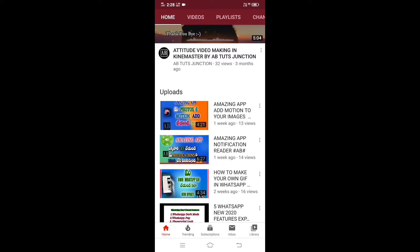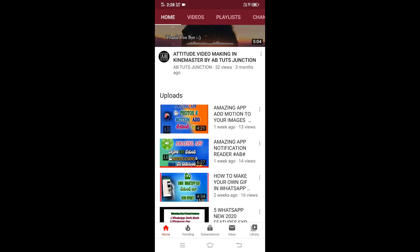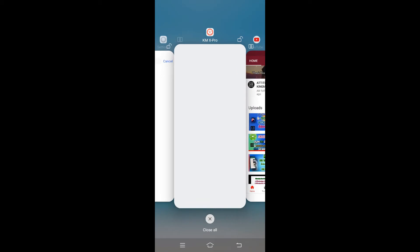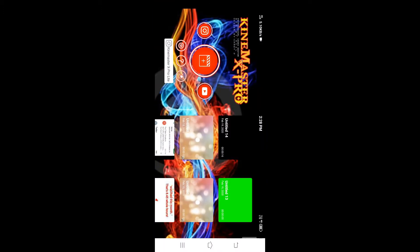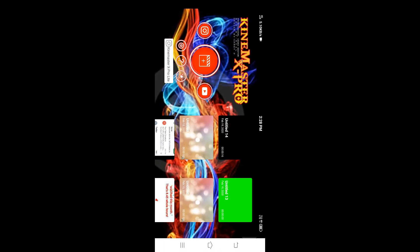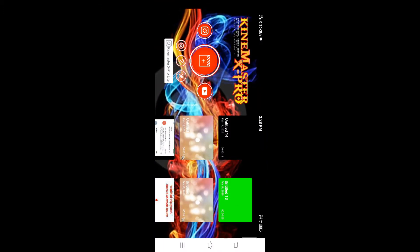Hi friends, welcome to AB Tuts Junction. If you are not subscribed to my channel, please subscribe. Today's topic is how to make a subscribe animation video.